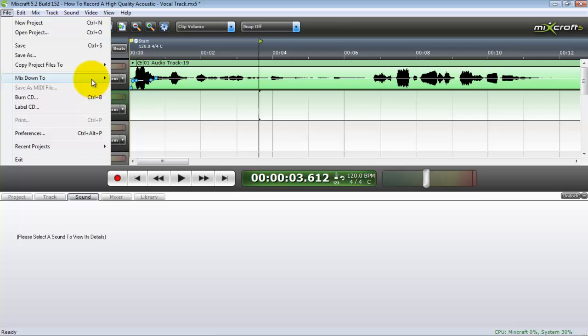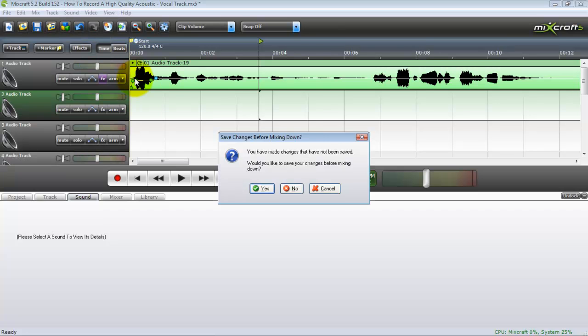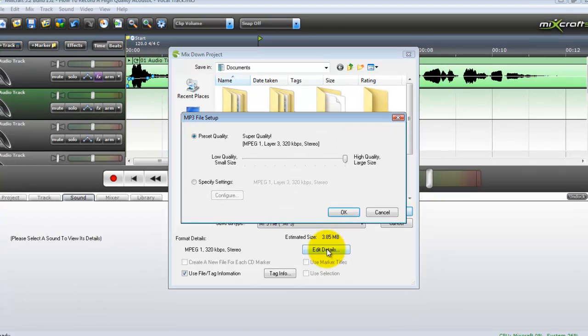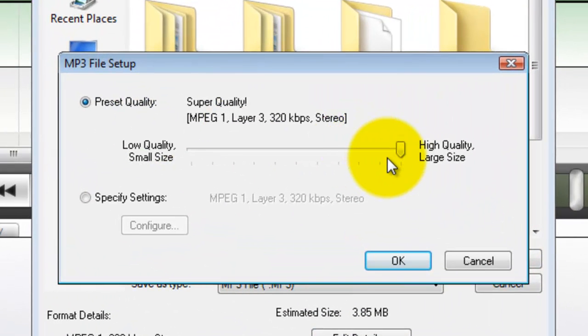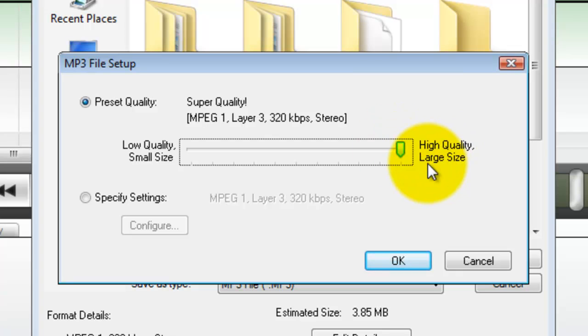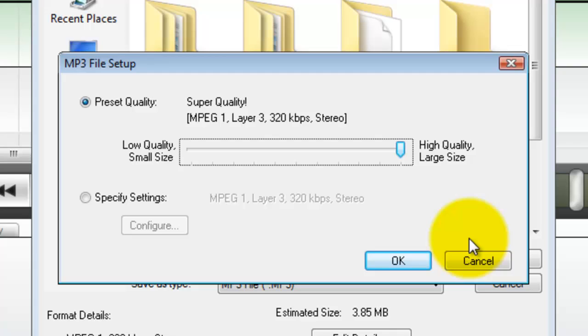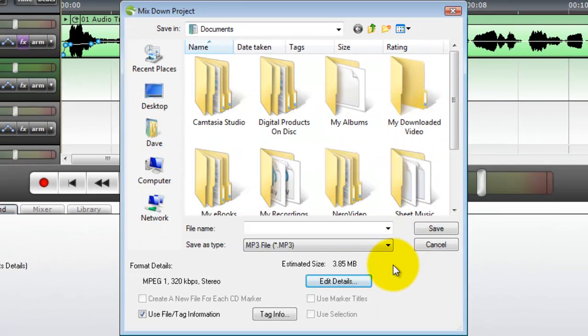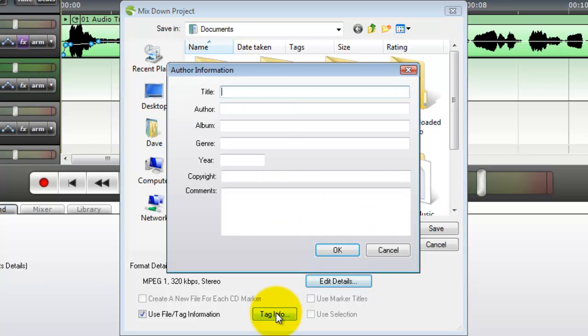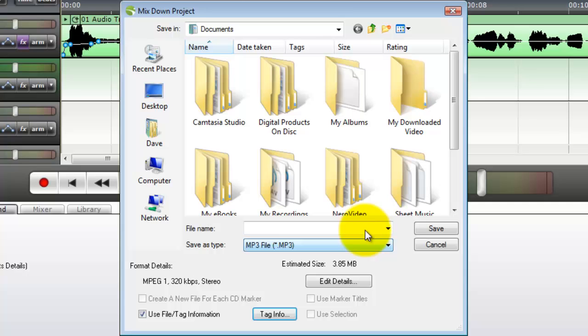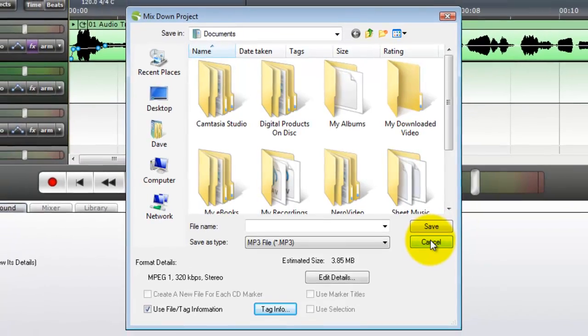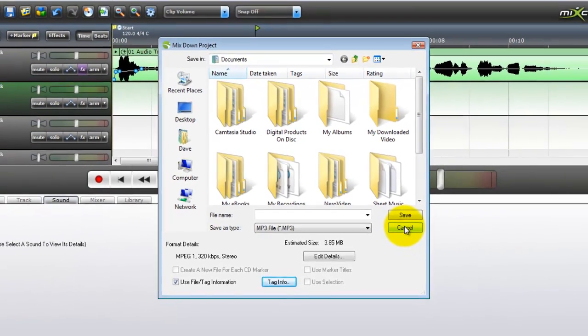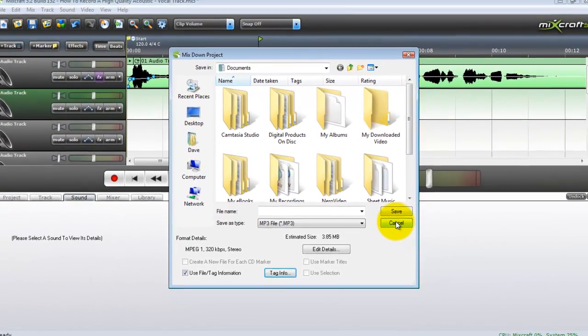Mixing down to an MP3. Choose MP3. I don't want to save my settings. Edit Details. This is where you pick your quality size. I always render them out in high quality, large size. MP3s are relatively a pretty small audio file anyway. I'm not really worried about file size. Tag info, add everything here and this will actually give your song properties, actual properties when you render it down to an MP3. So this will help you give your file ownership.